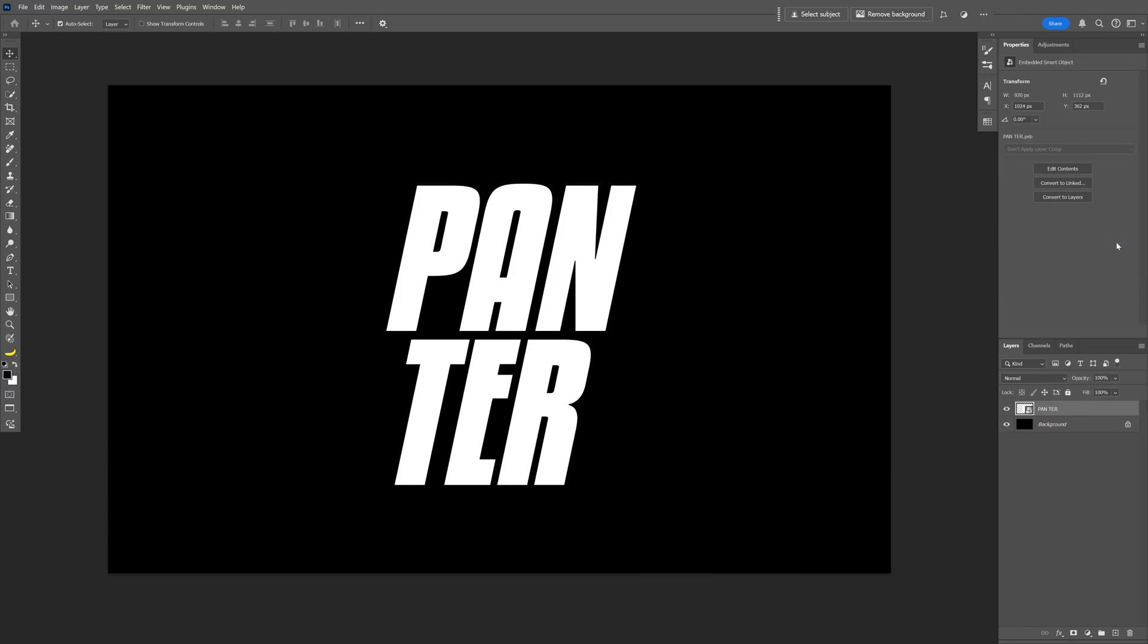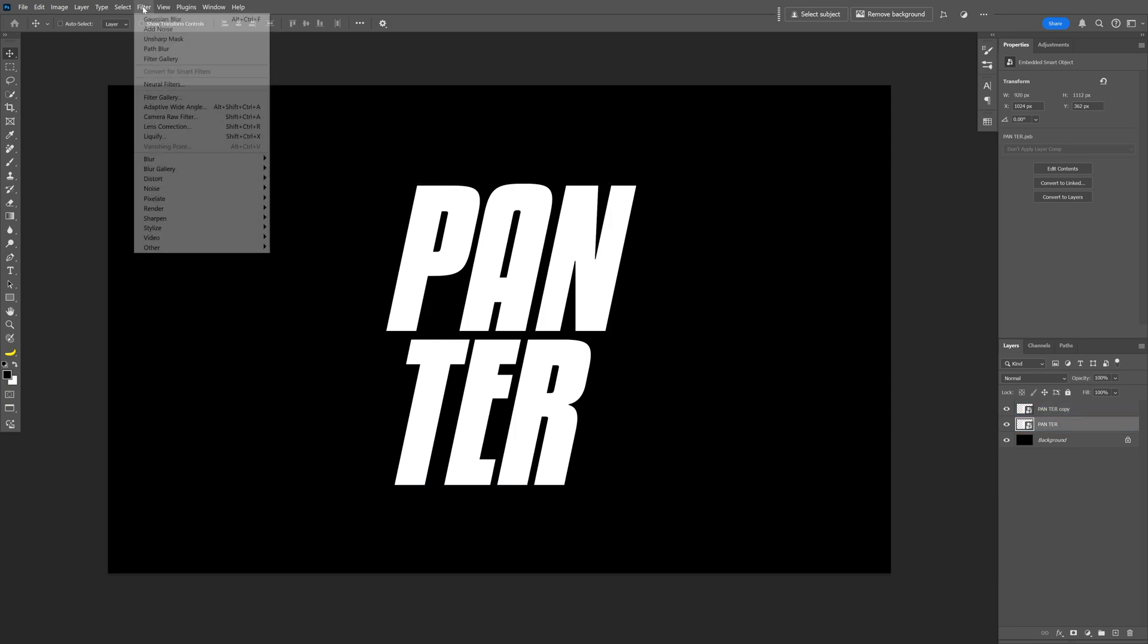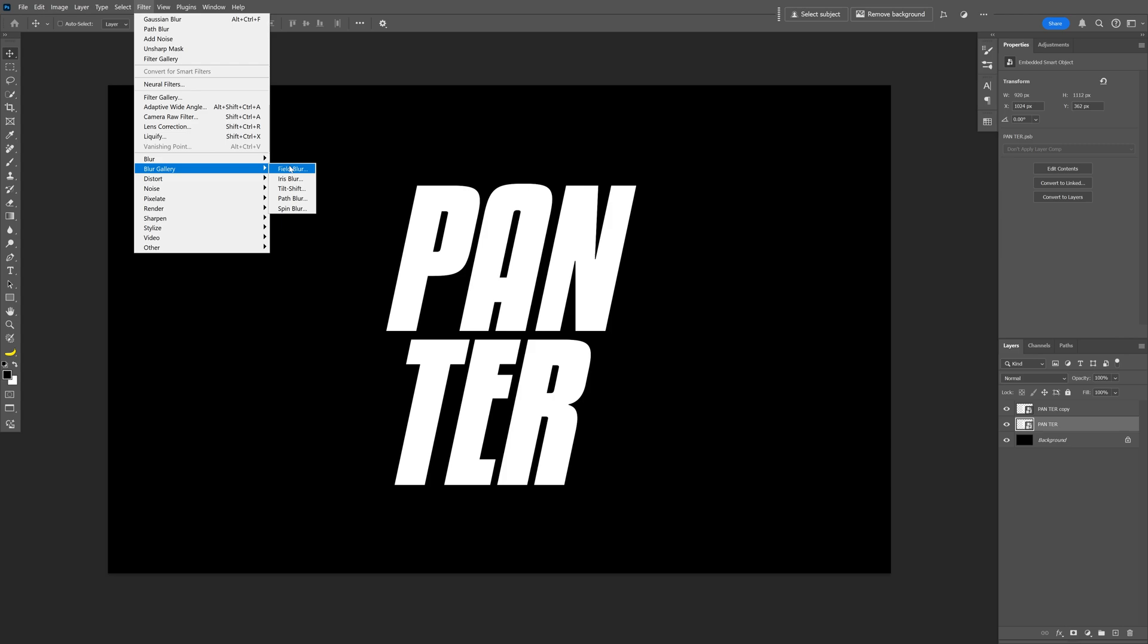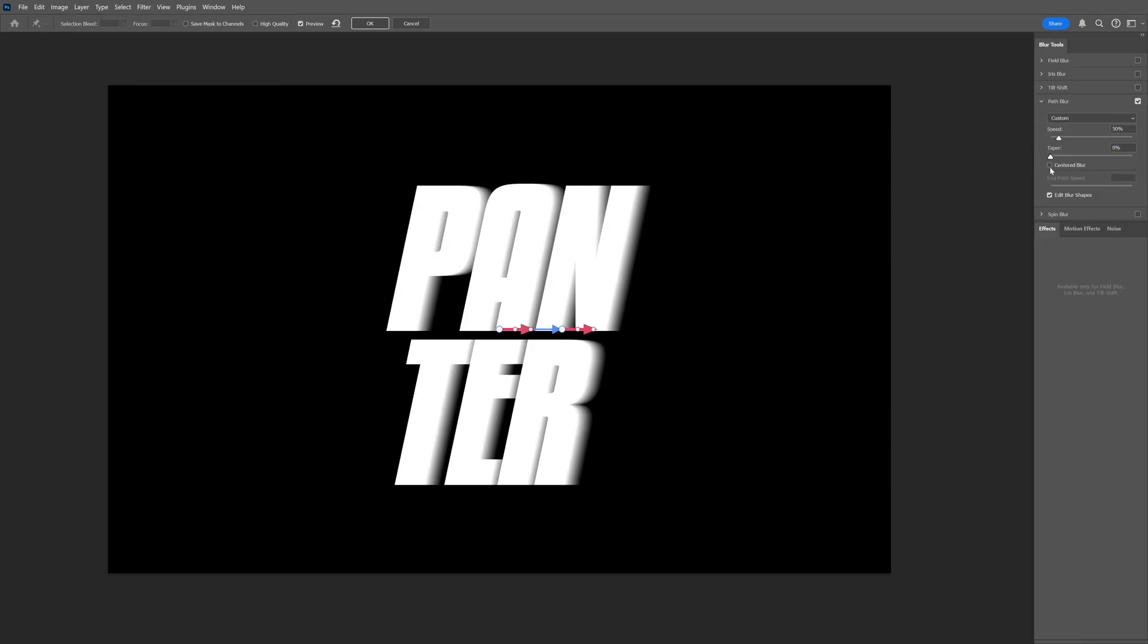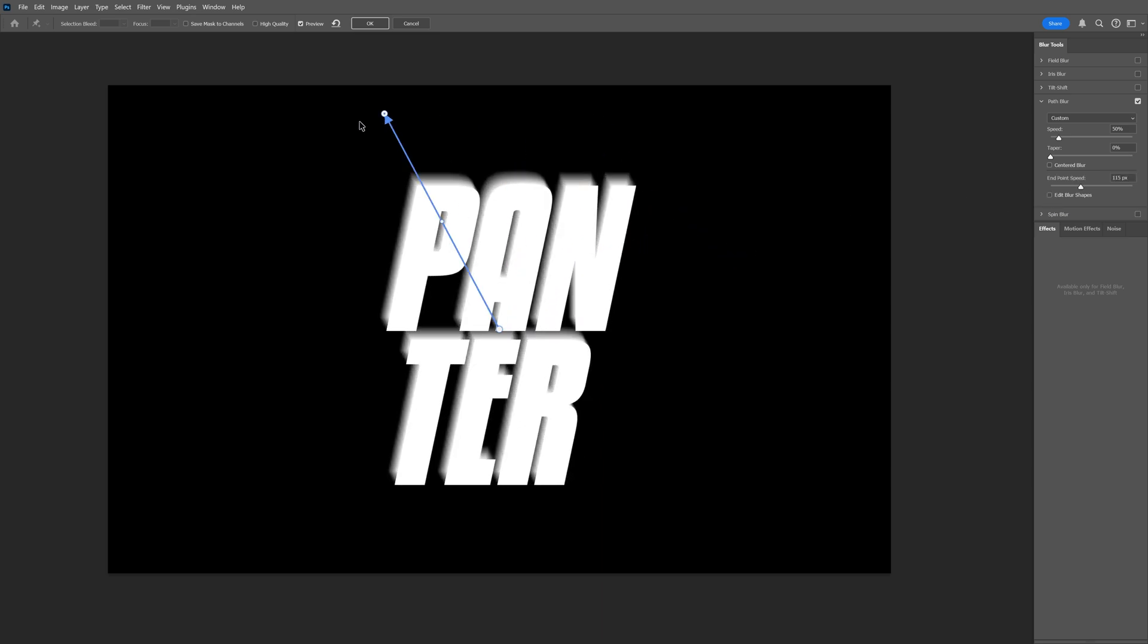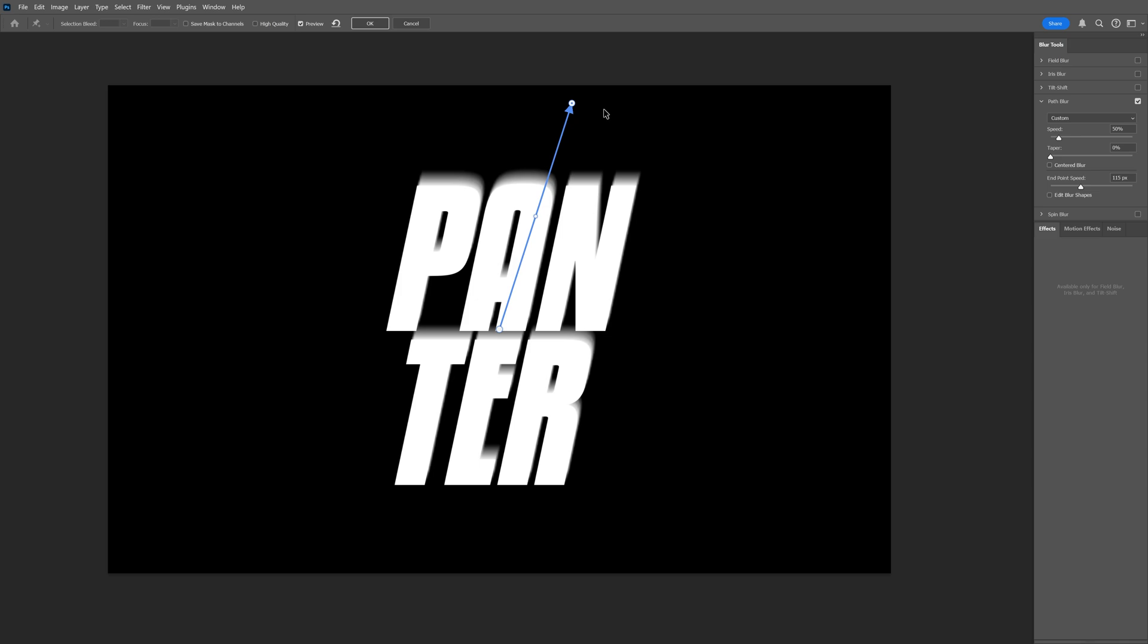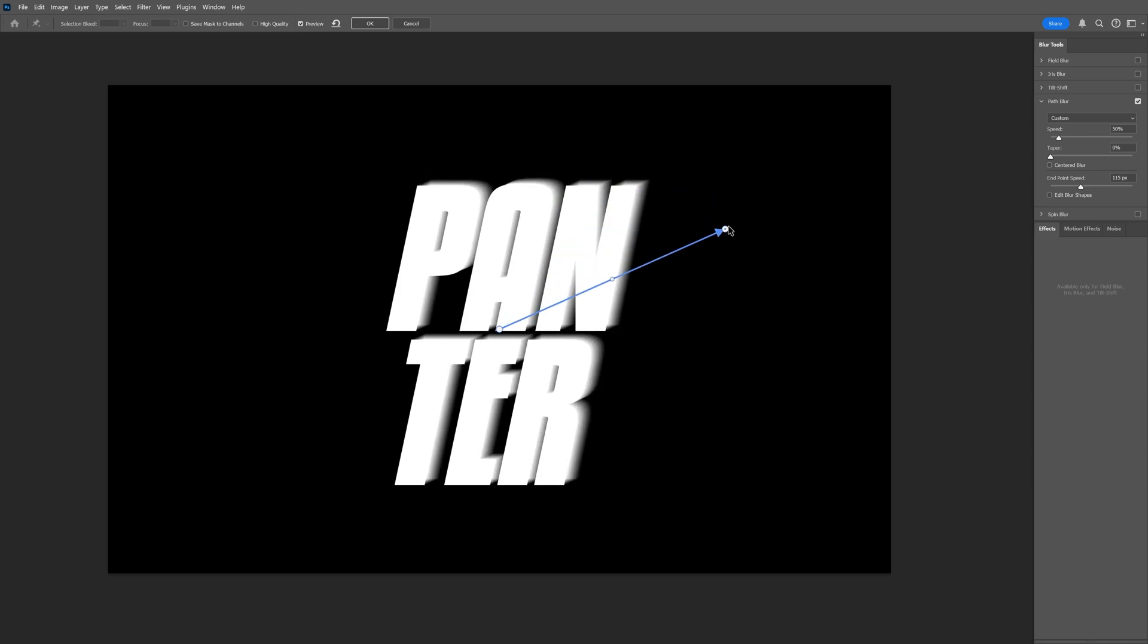Press Ctrl+J to duplicate and I'm gonna go and select the second layer and let's go to the Filter, Blur Gallery and select Path Blur. First here we're gonna uncheck the Centered Blur and also uncheck Edit Blur Shapes and I'm gonna go to this arrow and drag it and this way you can change the blur orientation.